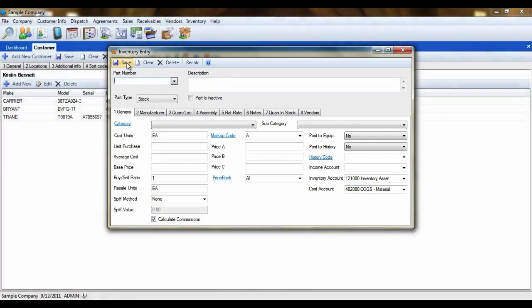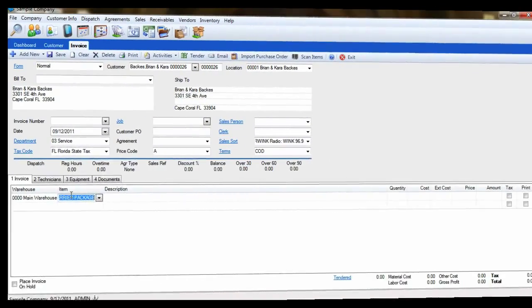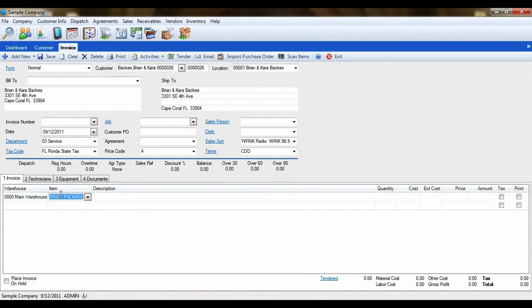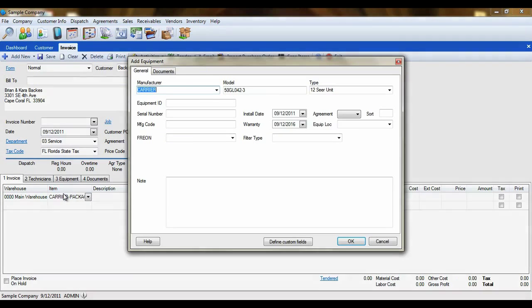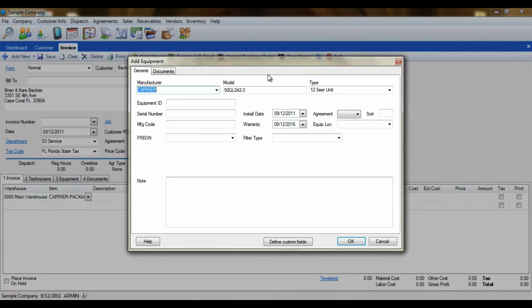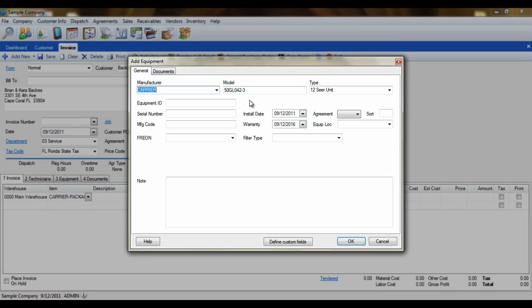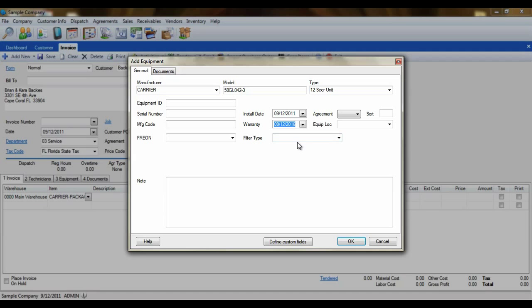Let's take a look at how that works. When this particular inventory item is added to a sales invoice, you'll see this box appear. Look familiar? It should. This is the Add Equipment screen. Notice that the manufacturer, model, and type are already filled in for you. You'll also notice that the install date and the warranty date are already filled in based on the date of the invoice. You can simply click OK to immediately add this item to the customer's equipment or add further information to it.